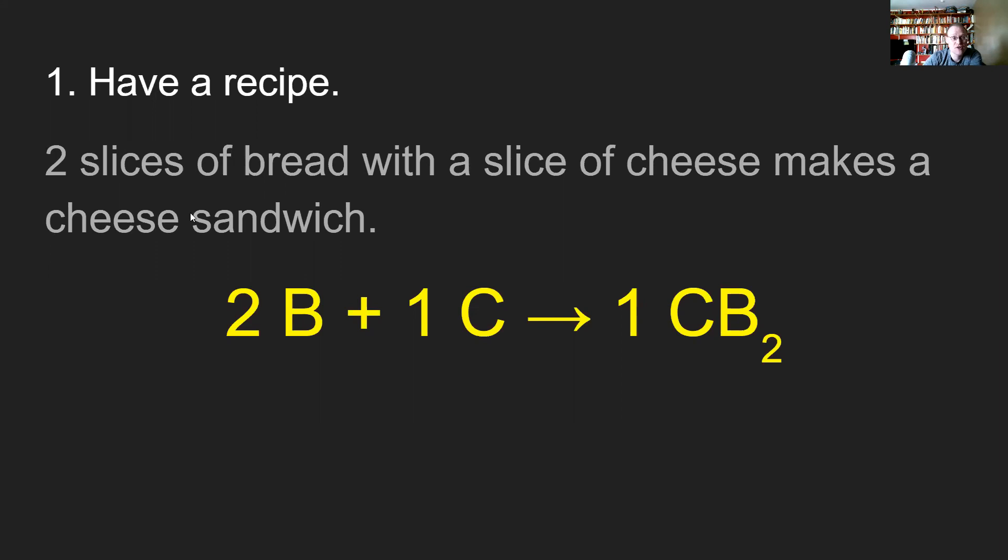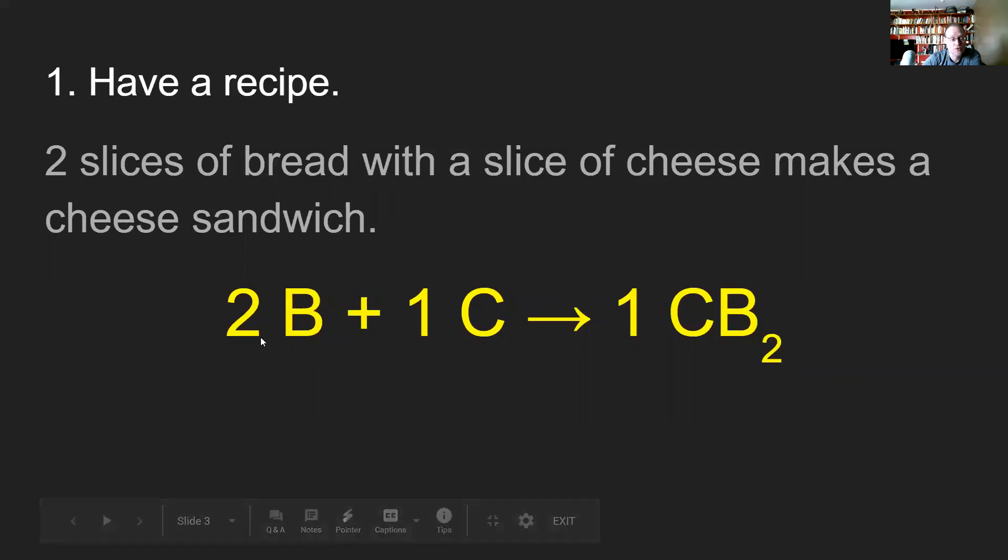Instead of having all these words involved, this is going to be the symbolic version that we're looking at. 2B for bread plus 1C cheese becomes 1CB₂, and the CB₂ ends up being the cheese sandwich.